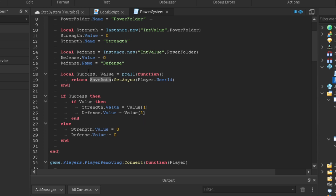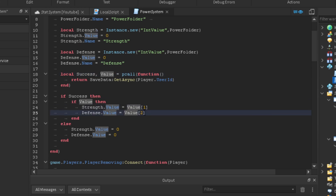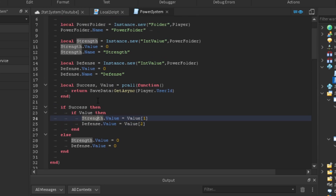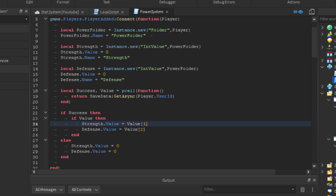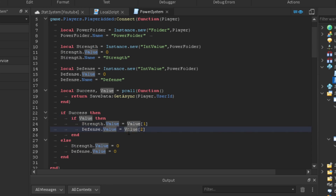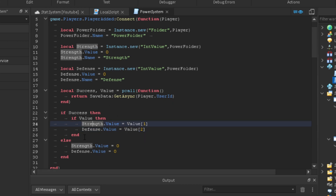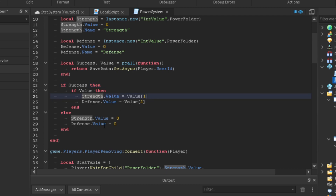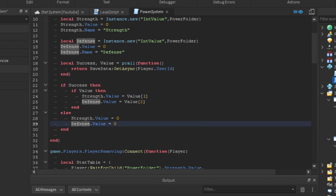Now we do `if success` — if it fires successfully, we continue with `if value`. Then we save all the values according to what we have. Think of it like a table: `strength.Value = value[1]`, `defense.Value = value[2]`, `blocking.Value = value[3]`, and so on. If it's not successful and errors, we set all values equal to zero. This happens when the player joins for the first time — or you could kick the player, but I made it simpler by just setting stats to zero.